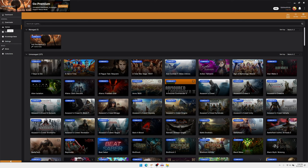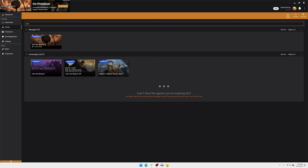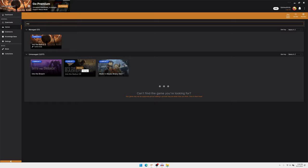So first what you'll do is come to Games and you'll search for your game, Into the Radius 2. I already have it on my list so it's not going to pop up under the Unmanaged. You click the Manage button on the game, like on Into the Radius.